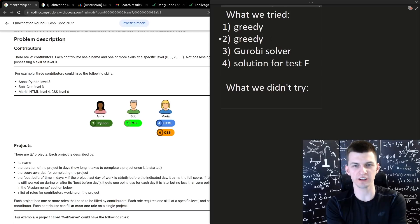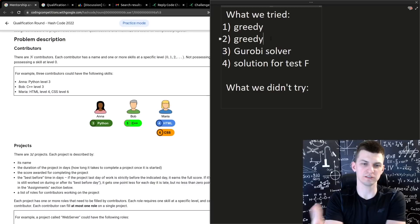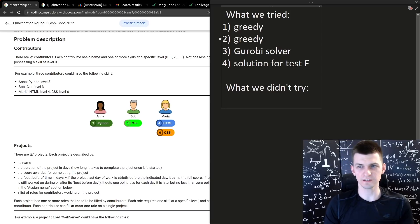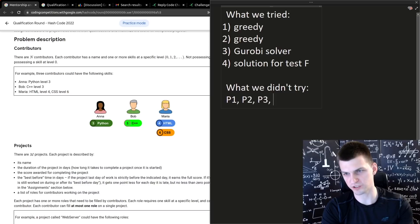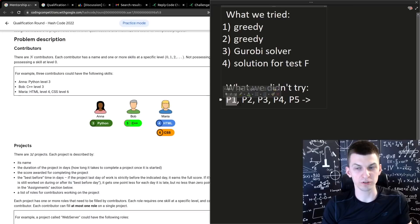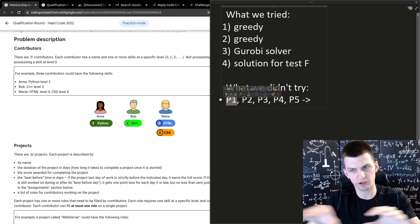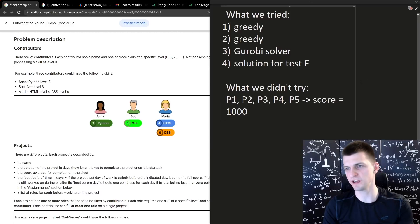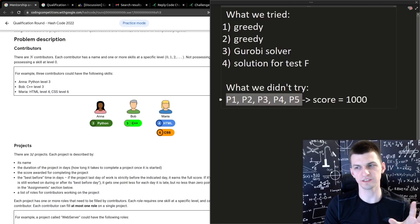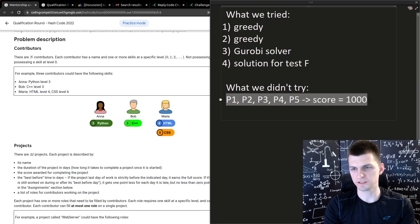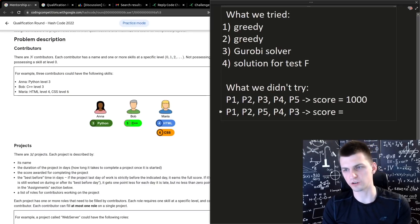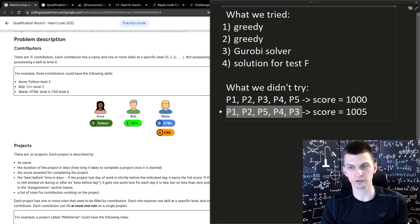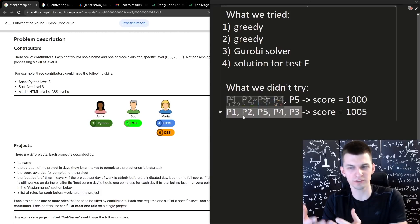Here we thought making any change at the beginning changes everything, because people will be available at different times after finishing projects, they will have different skills, but I now understand that still what we should have tried is start with some order of projects and then in this order, for every project in some greedy way, assign developers for this project, but this should be a fixed order of doing projects, compute the score, let's say score is 1000 in this case, and then try random changes of this order, still applying the same greedy function. So let's say that I swap p5 with p3 and I compute the new score, so if I decide to do projects in this order, then maybe the score is 1005. Great, then this order of doing project is better, so let's try now modifying this thing.